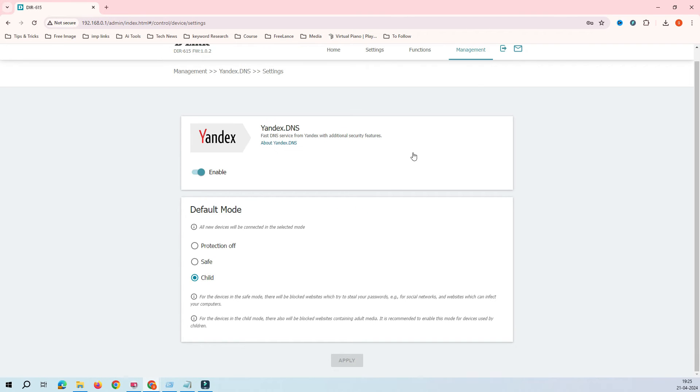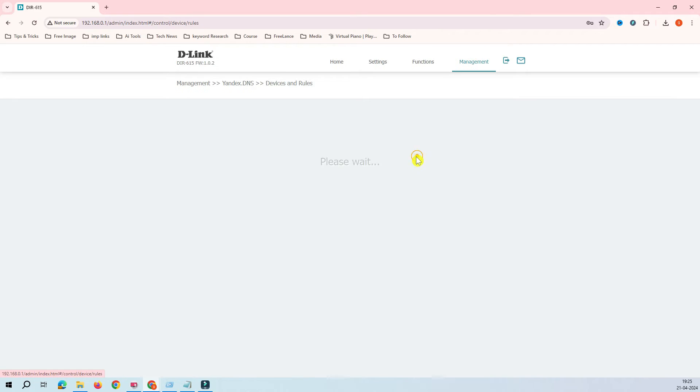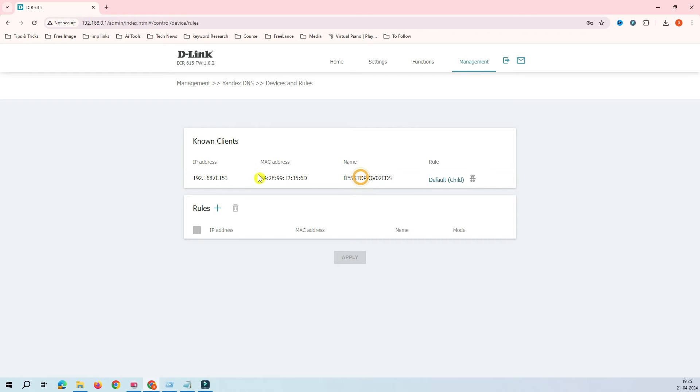After applying that, we have to go back to management again, Yandex DNS and device and rules. Now we have to get the first, first we have to enable the service, and second we have to enable this feature. You can see here this is showing my PC here. If you know your client laptop and desktop IP addresses, it's very easy to know that.